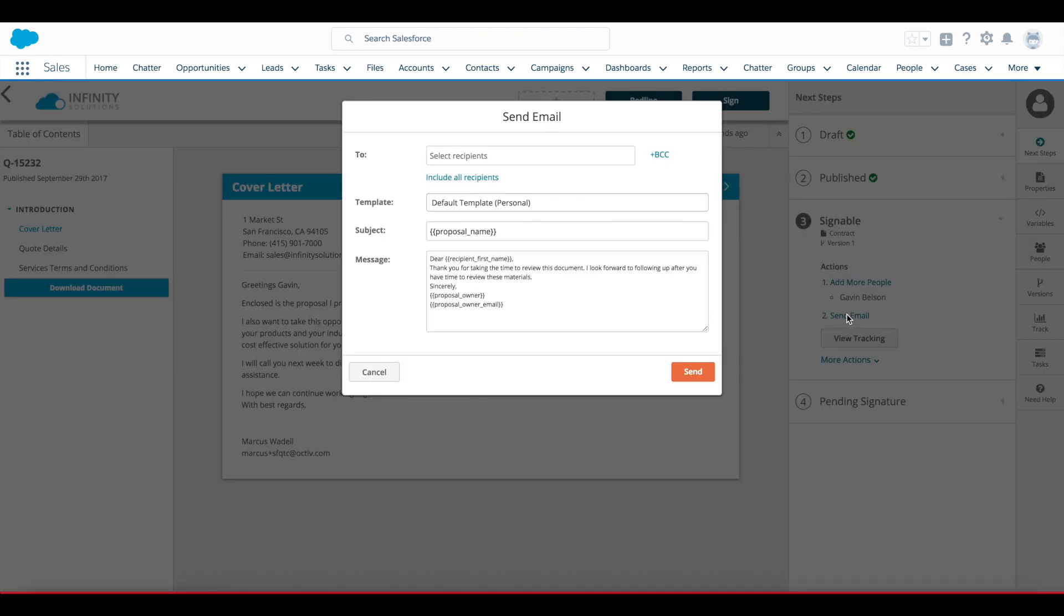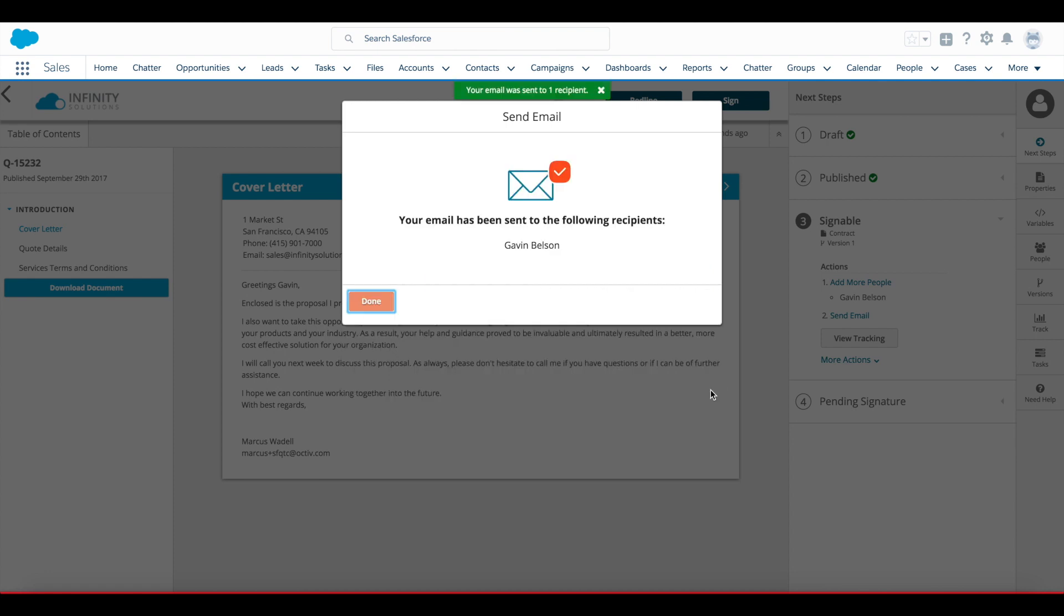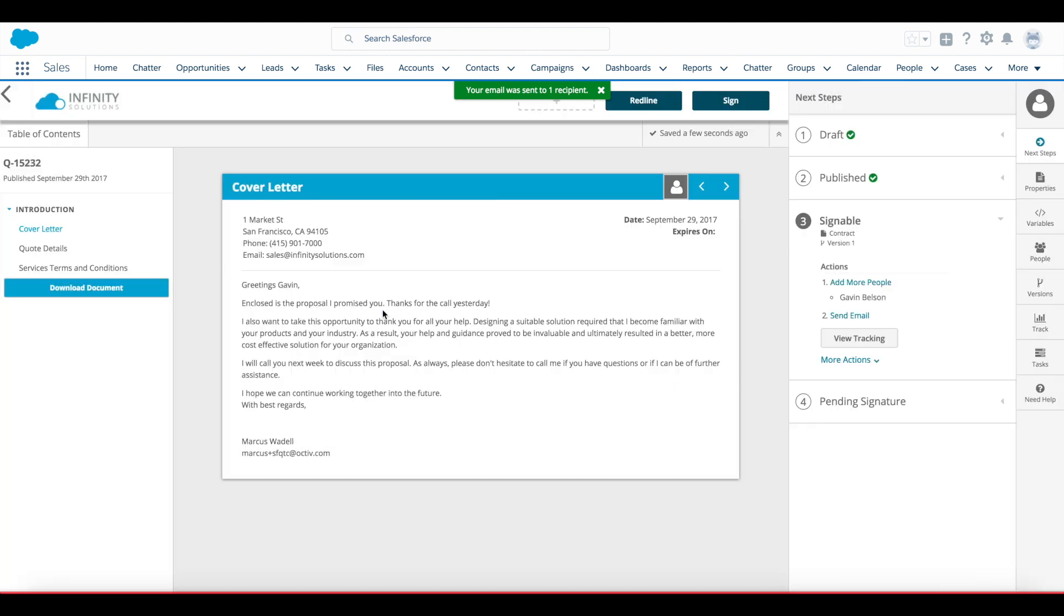Again, I'm guided to send the email using Octave, include all my recipients, and I'll leave the email as the default template. Clicking send will now deliver that email from the document owner via Octave.